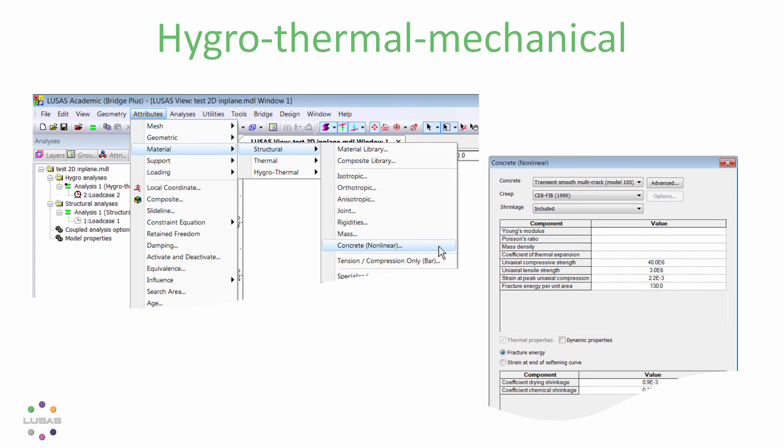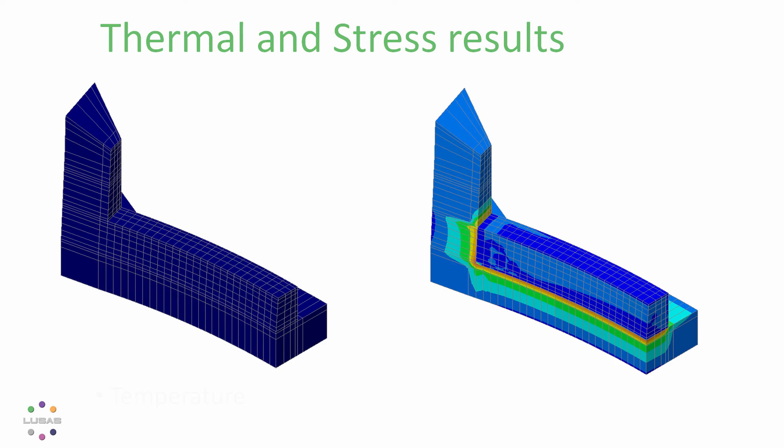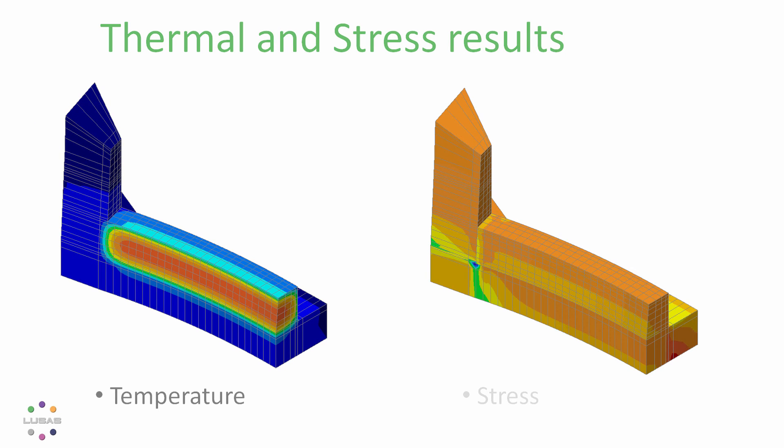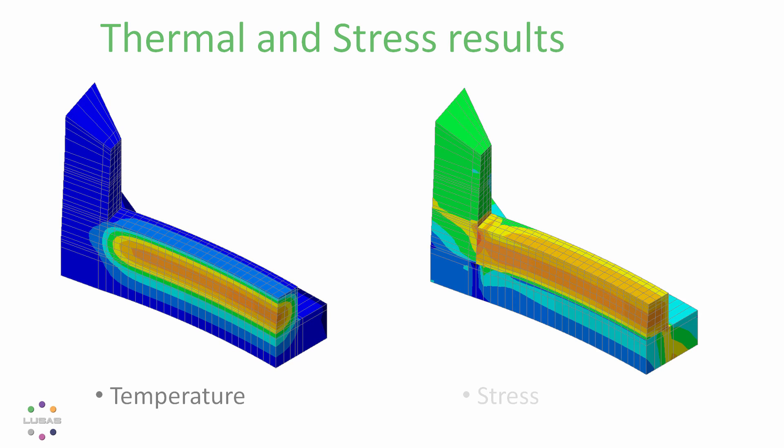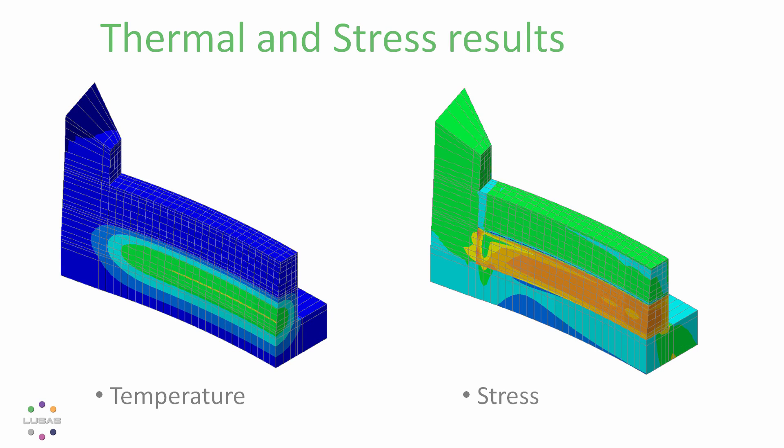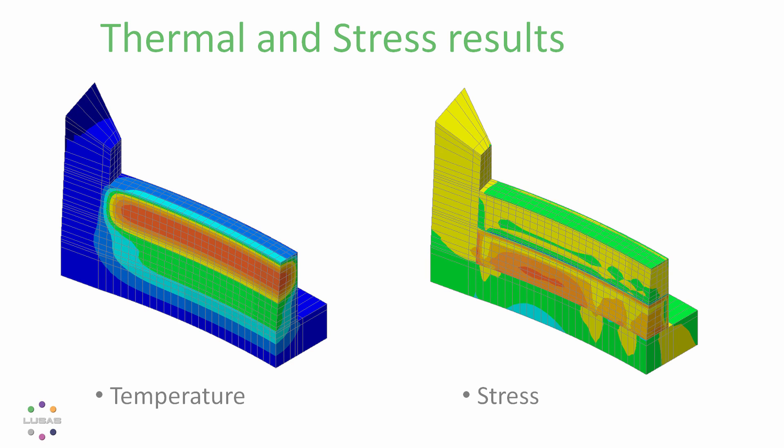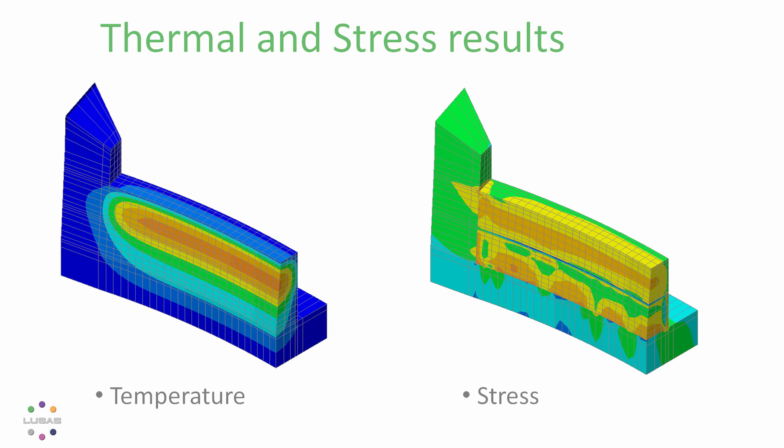So what can we obtain? Temperatures and stresses for each time step and for each construction stage, like this slice section through the center of our solid half model of a dam.